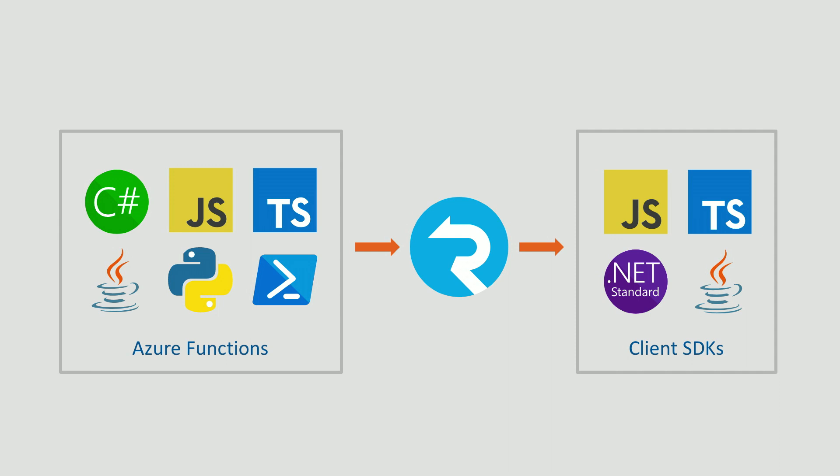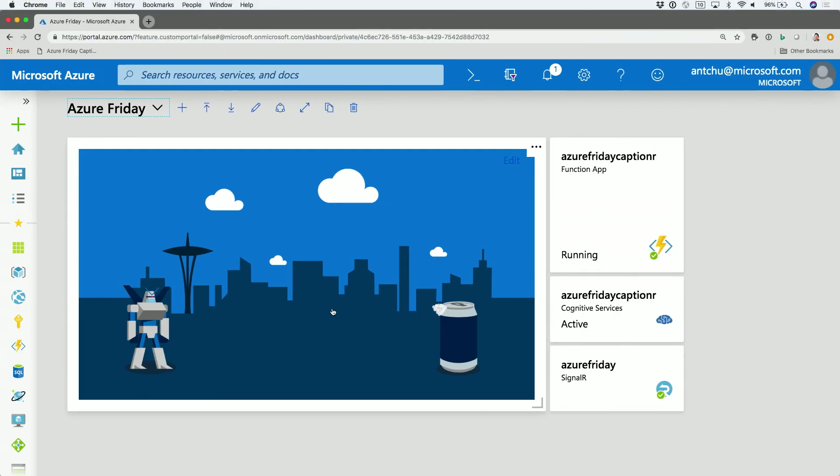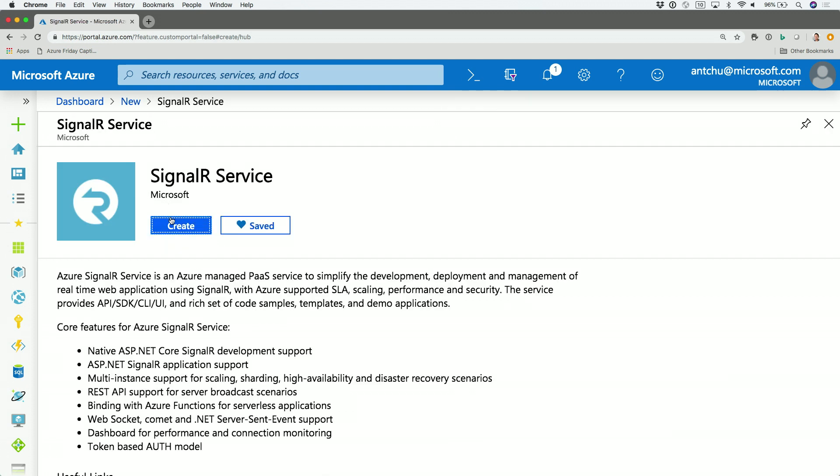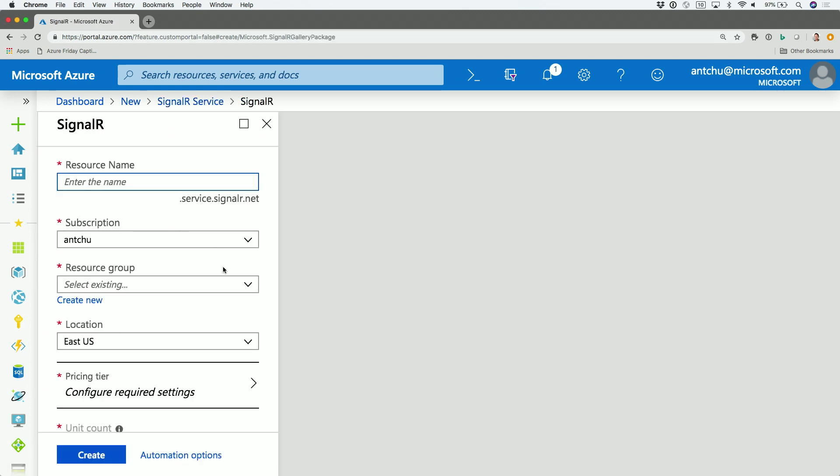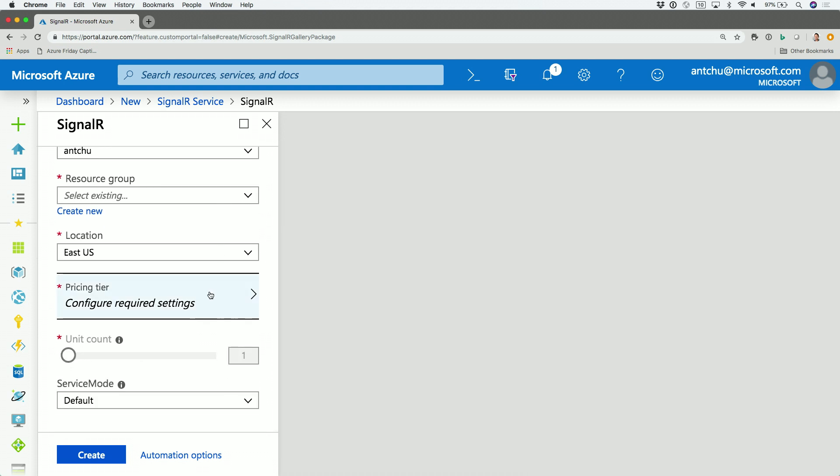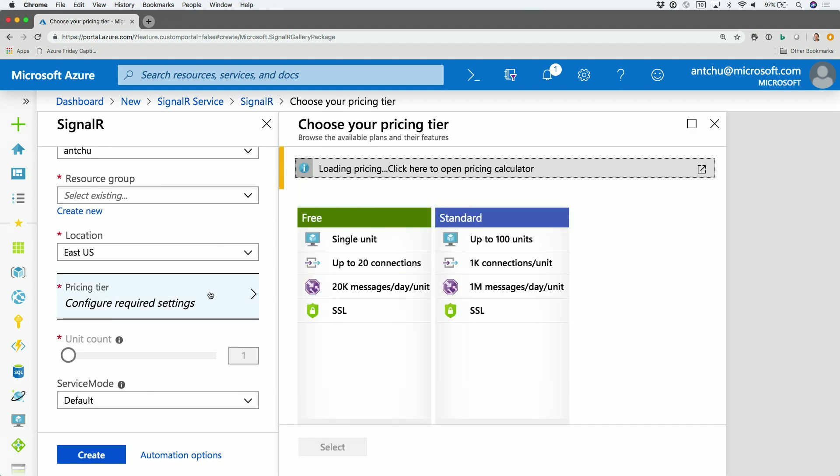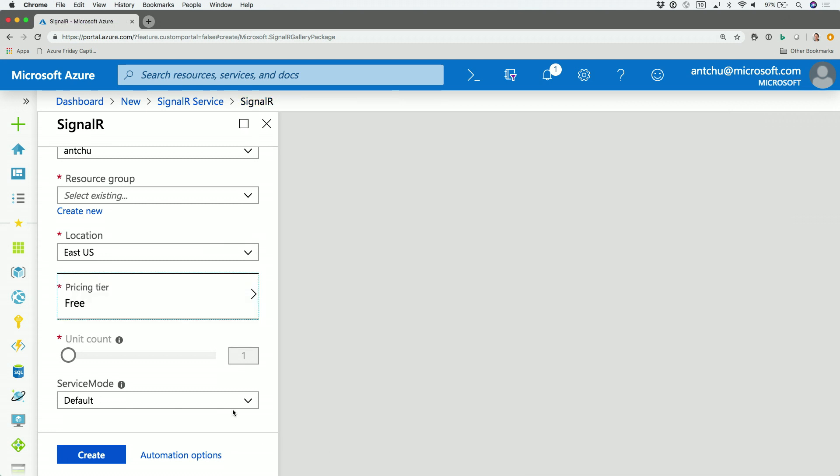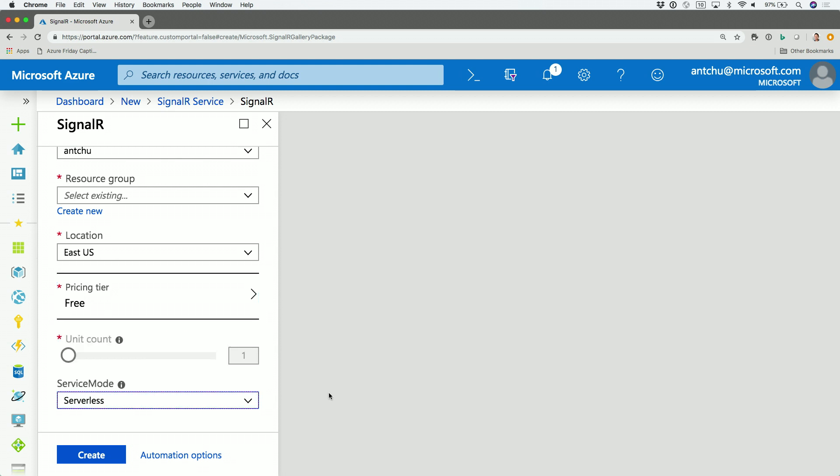So let's talk about how we can create an instance of Azure SignalR service first. So here I am in the portal. I will just search for SignalR, and then there it is right there. I'm going to choose Create, and then let's fill in the name, and then choose a pricing tier. We actually provide a free tier, so you don't have to pay any money if you want to try it out. And then we want to choose the serverless mode, because we can also use Azure SignalR service to scale out our ASP.NET, and ASP.NET Core SignalR applications as well.